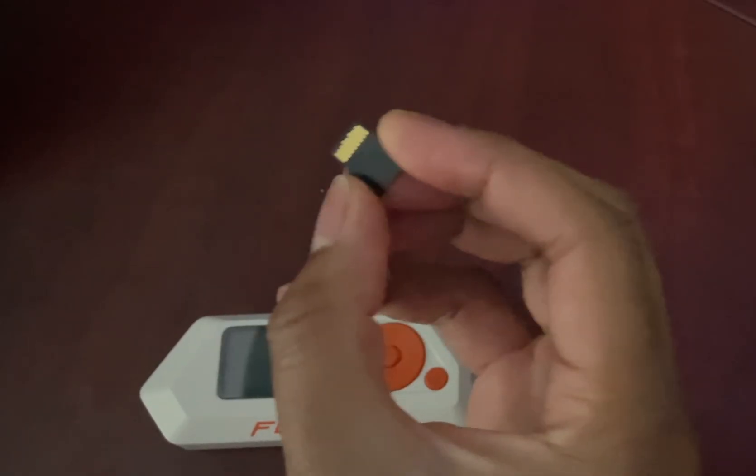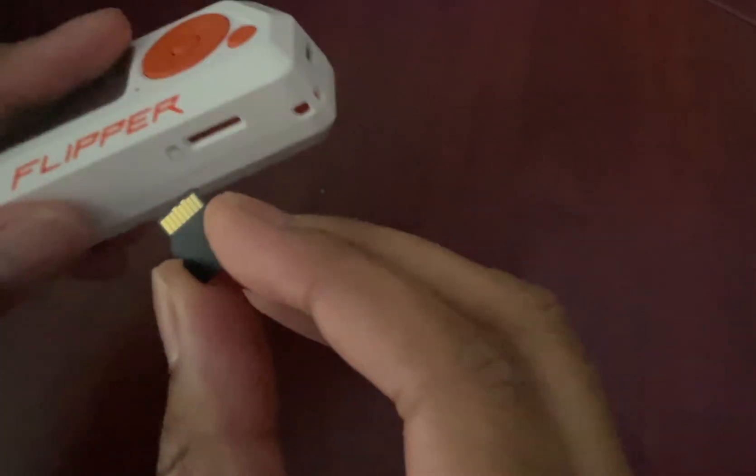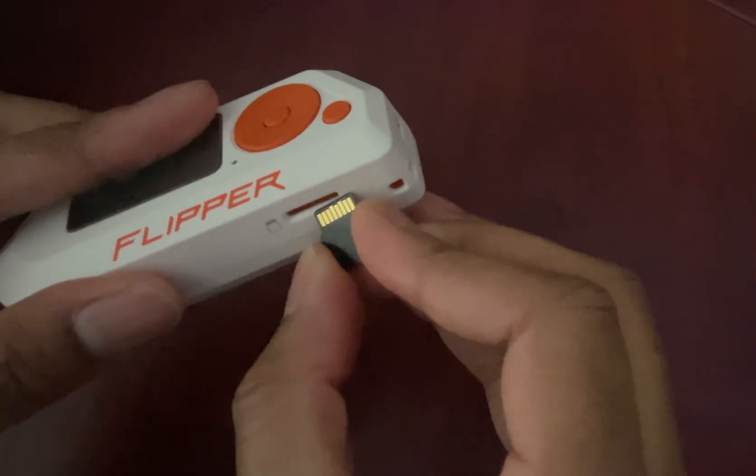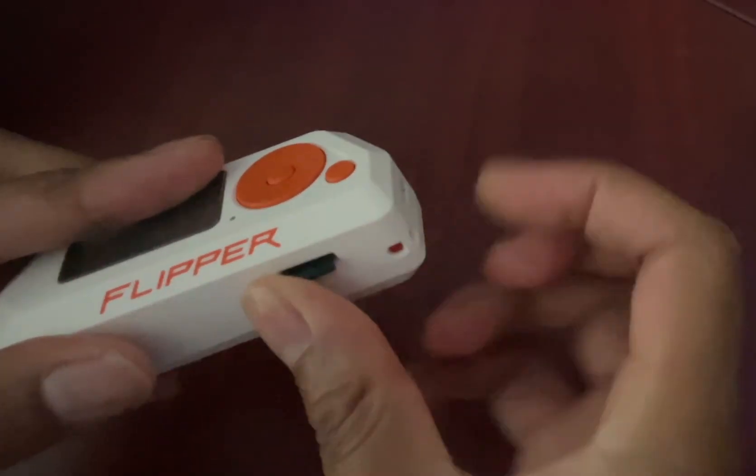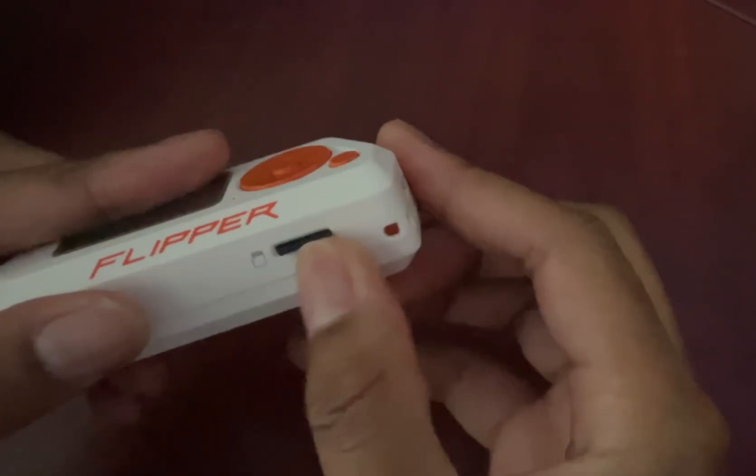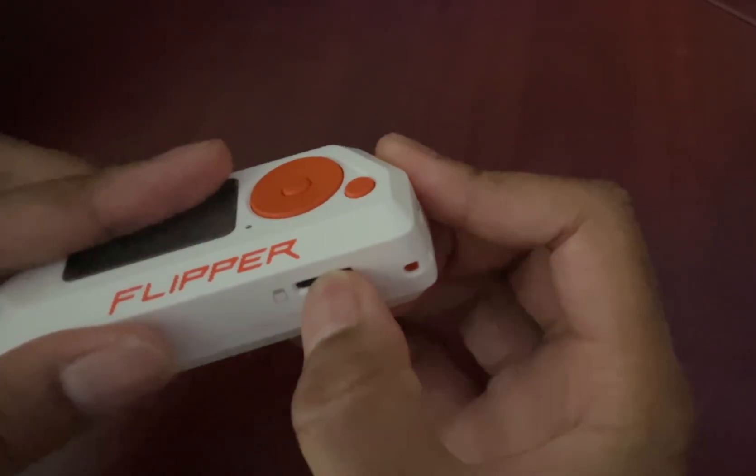So with the contacts facing up, slide the micro SD card into the slot on the bottom until you hear a small click.